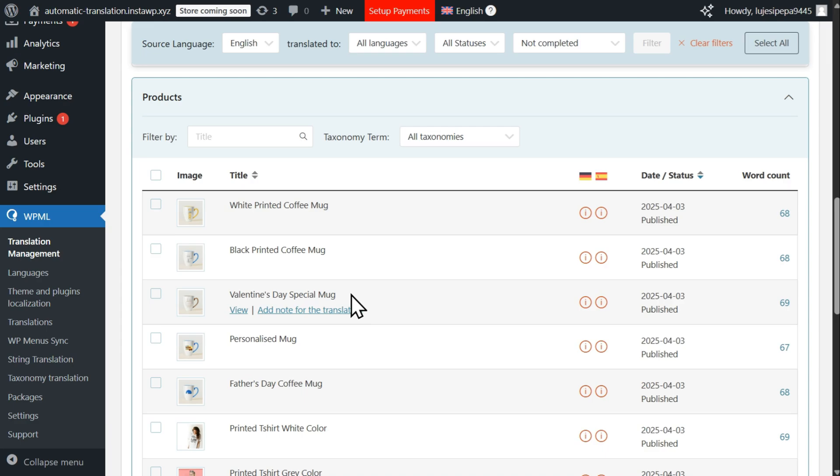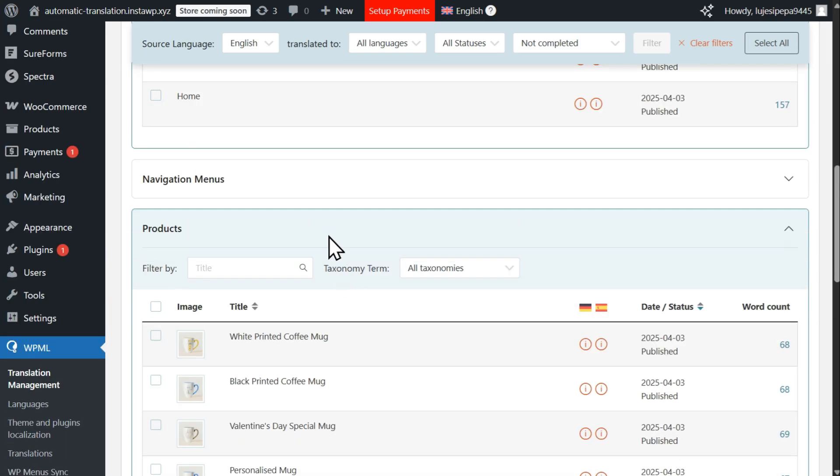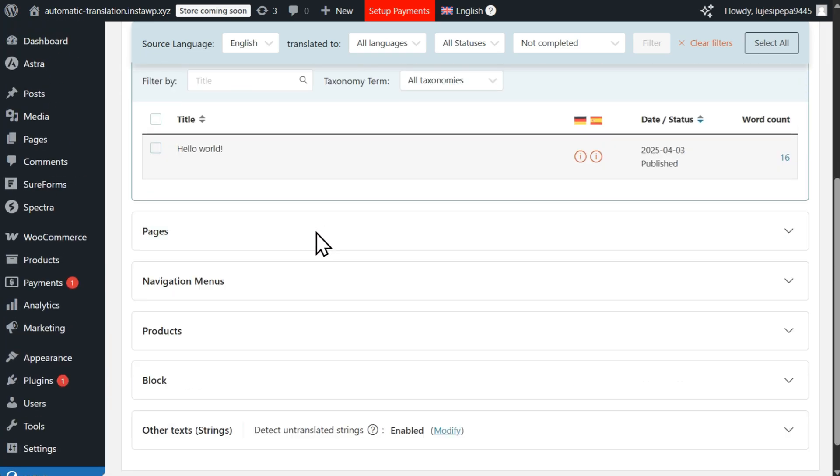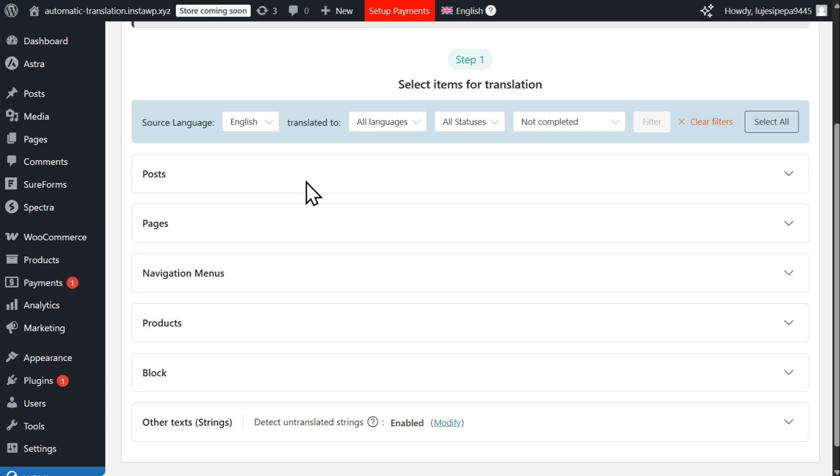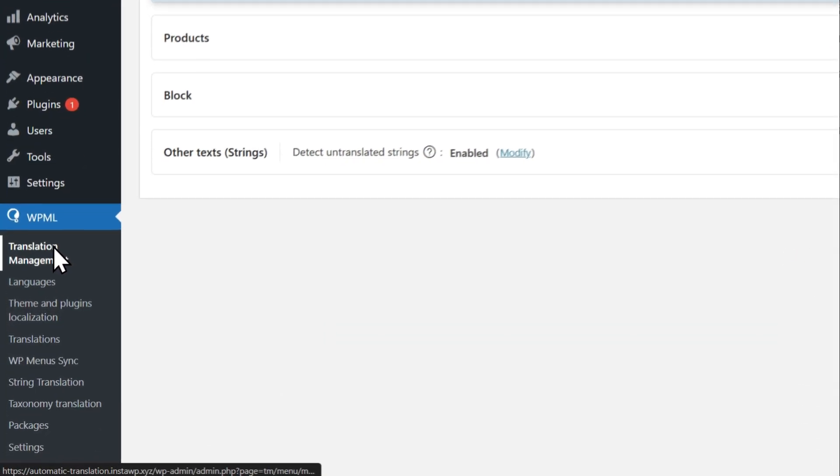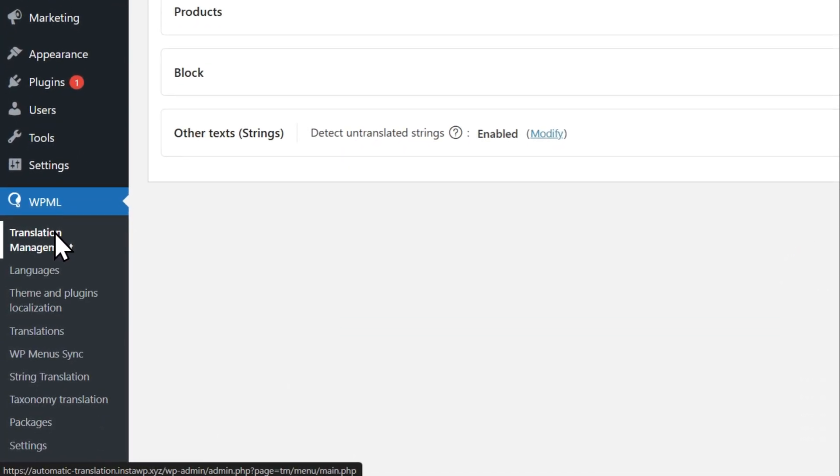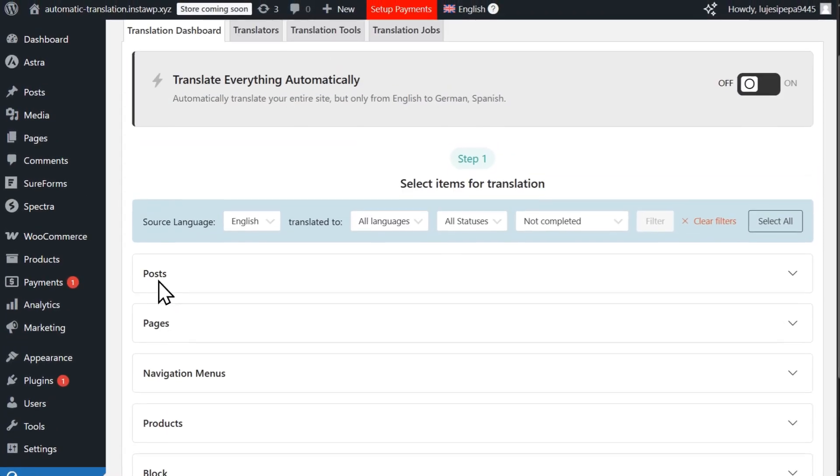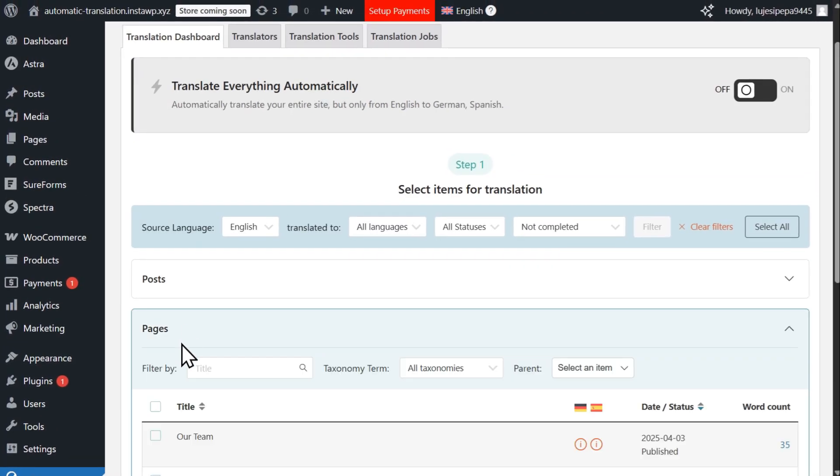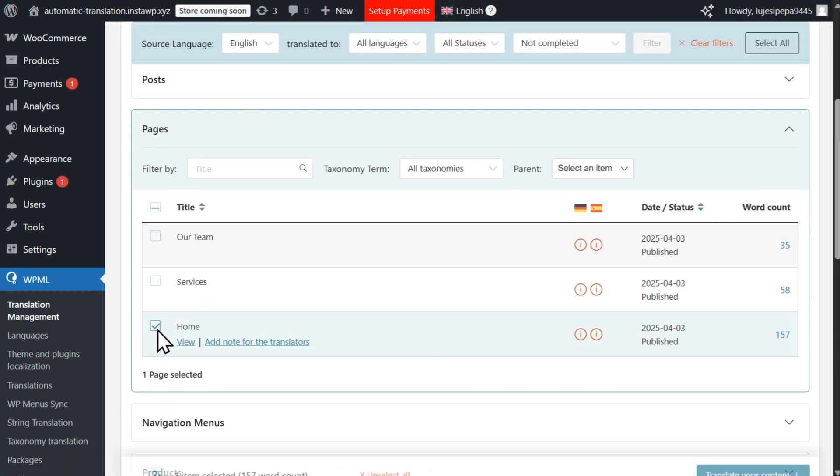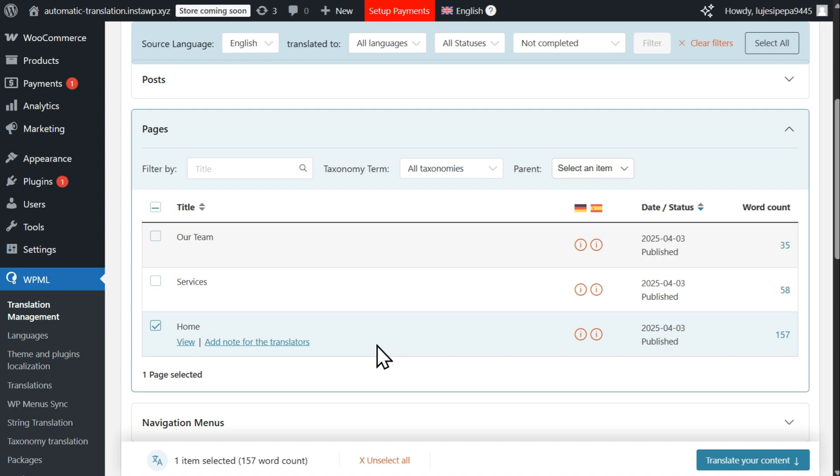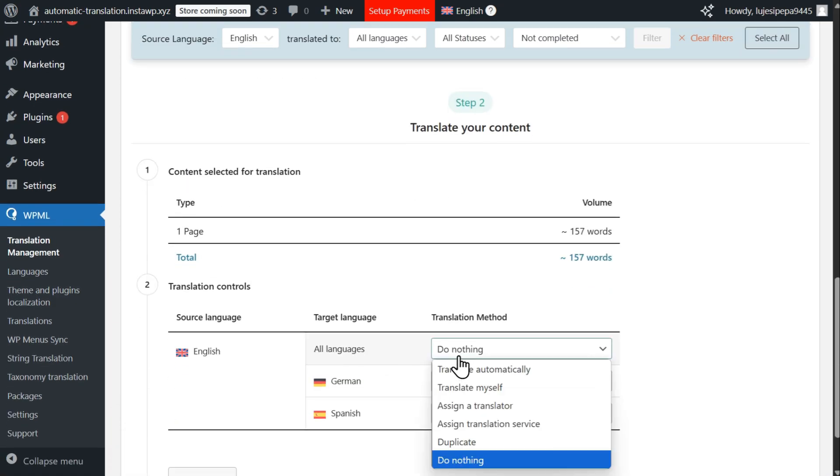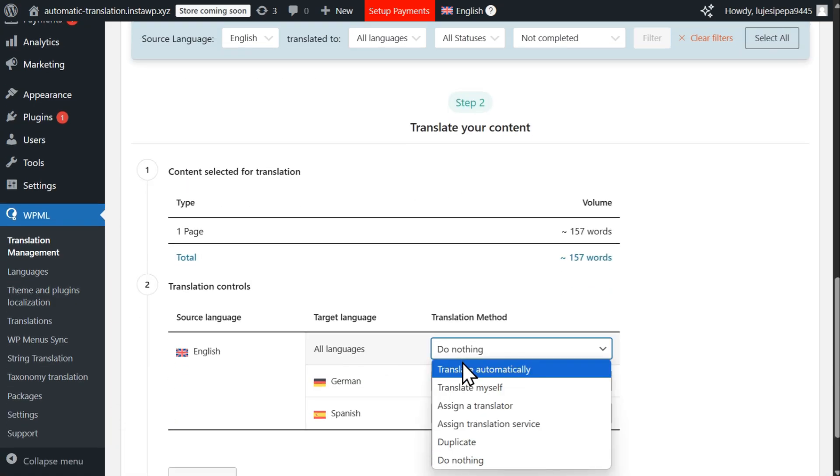Let's say you want to automatically translate your homepage into Spanish and German. To do this, simply go to WPML's translation management dashboard and select your homepage. Then, set your translation method to translate automatically and click Translate.